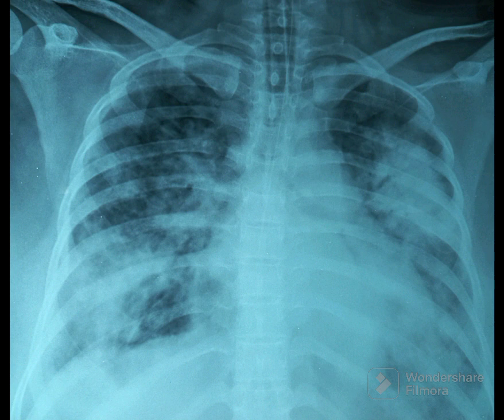Air bronchogram usually occurs in lobar consolidations, but can also occur in pulmonary edema and a few other conditions.